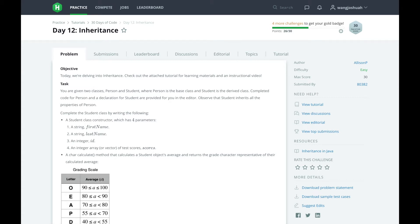Our goal today is to implement a child class, Student, that inherits from the Person class. We also use the term base class to refer to the class that Student is inheriting from. Our Student class will have a constructor that has four parameters: a string first name, a string last name, an integer ID, and an integer array of test scores called scores.